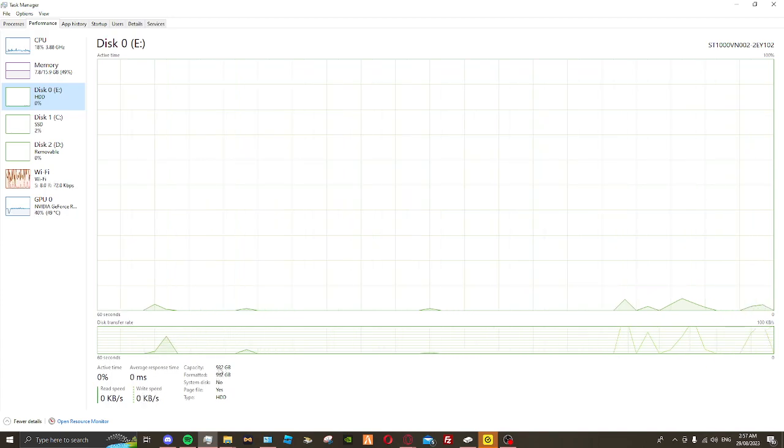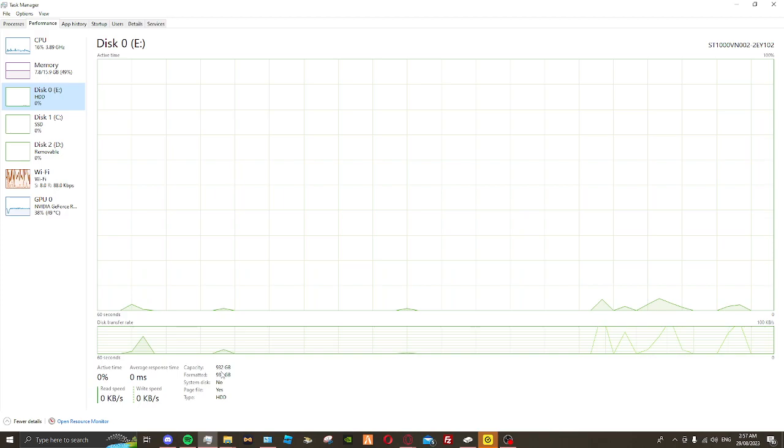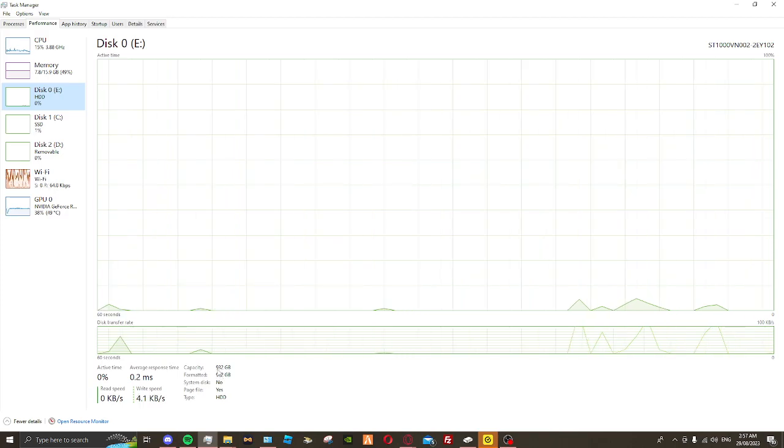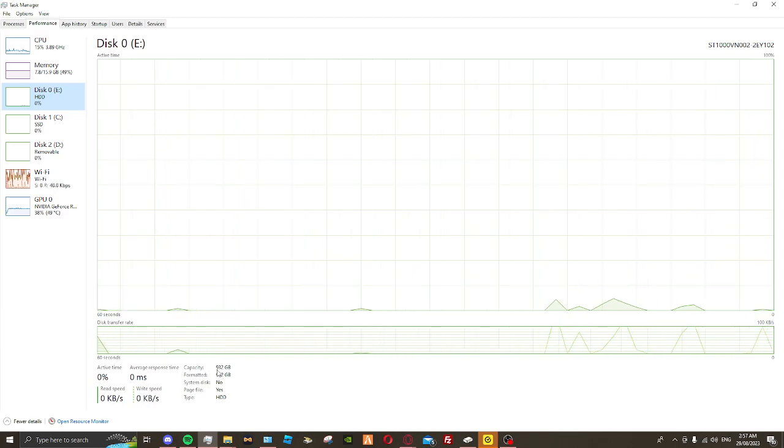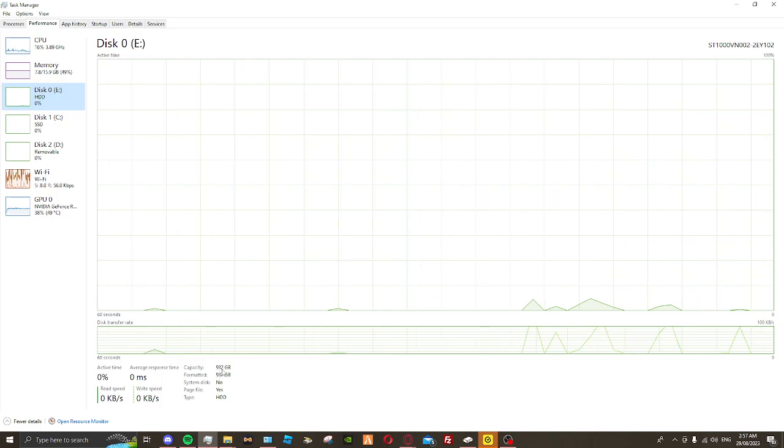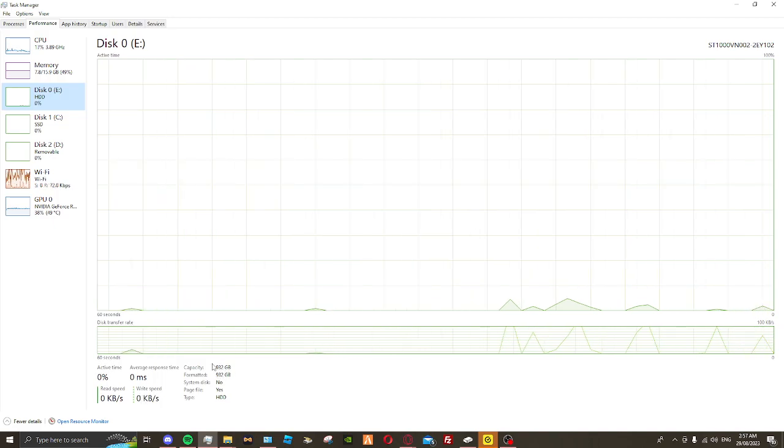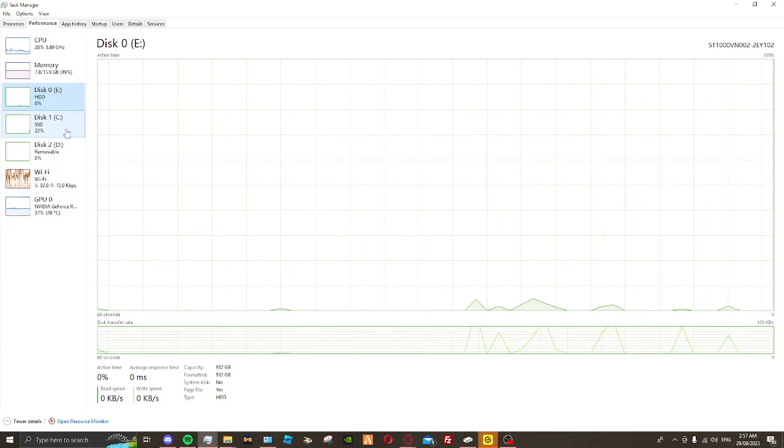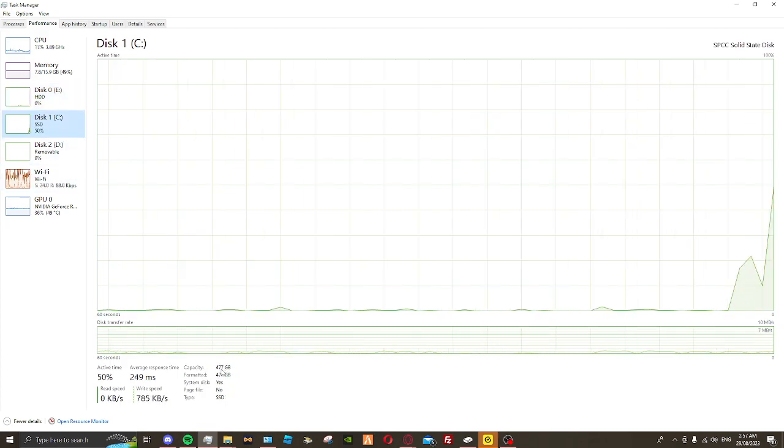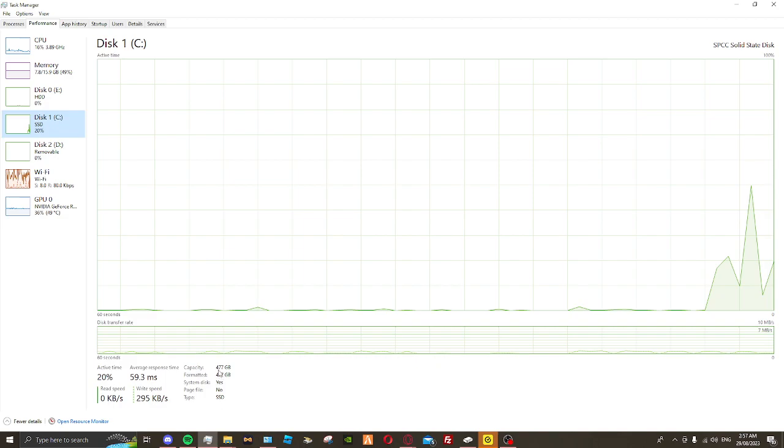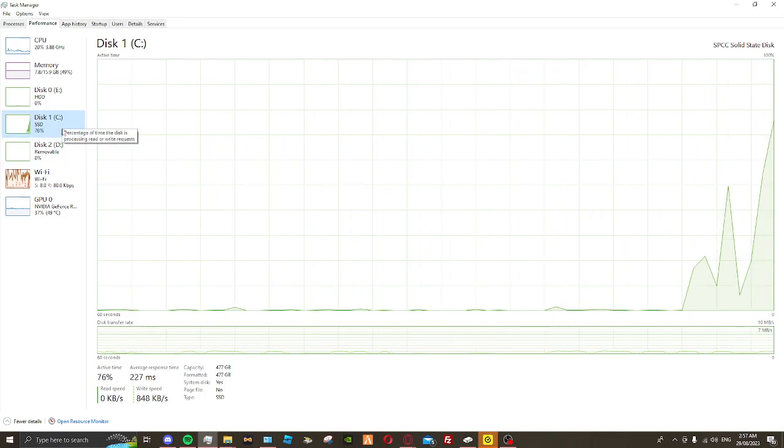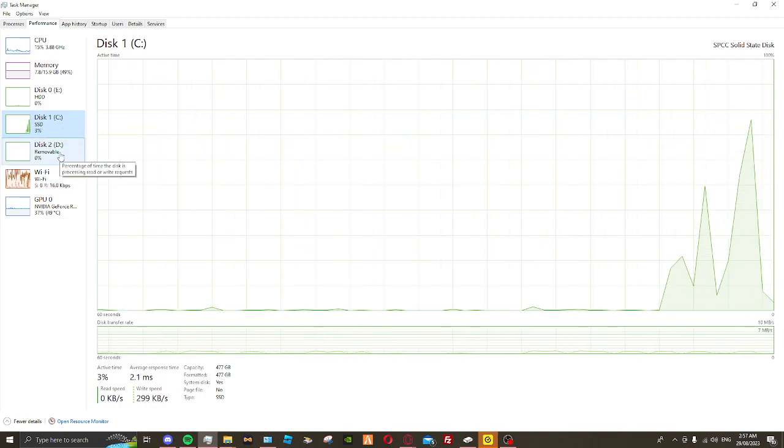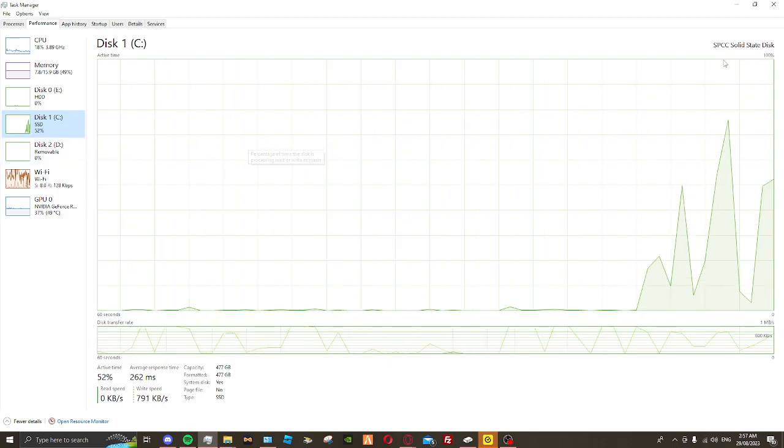I have 5% of my capacity used, which is 932 gigabytes. That's one terabyte nearly. Just give it another 20-30 more gigabytes and you'll have one terabyte.